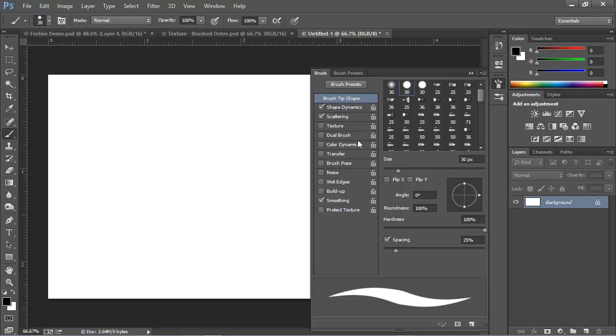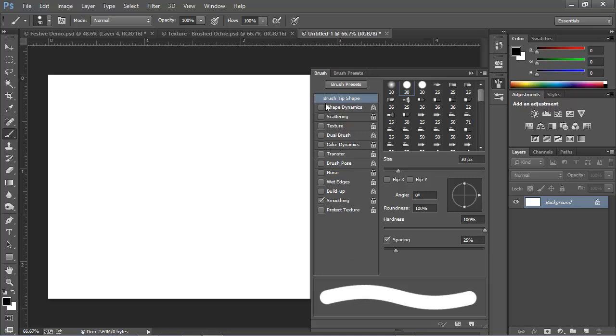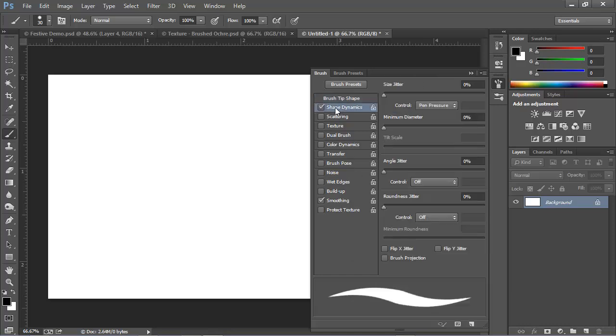With the Brush tool selected, I'm actually going to open the Brushes panel by choosing Window Brush or pressing F5. And here I'm going to choose a 30 pixel hard round brush. And if we turn off all the effects, we can see this is the default brush shape. But we're going to modify this. We'll start with Shape Dynamics.